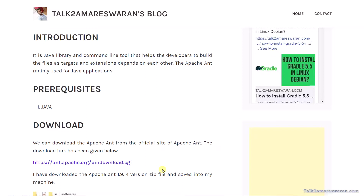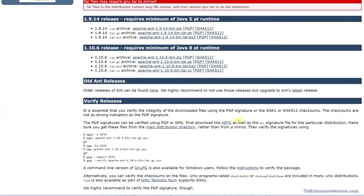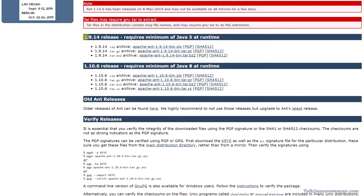So let me go to the official site of Apache Ant to see the latest version. This is the official site where we can download Apache Ant. Scroll down the page and you can find the latest release — 1.9.14 — and download the zip file. I have already downloaded this zip file.